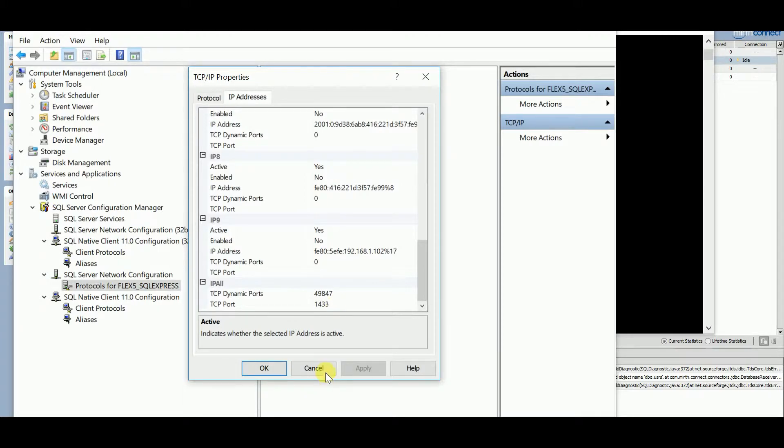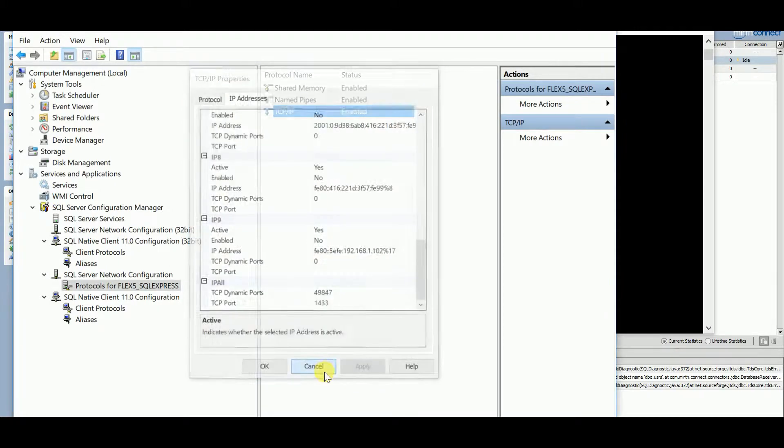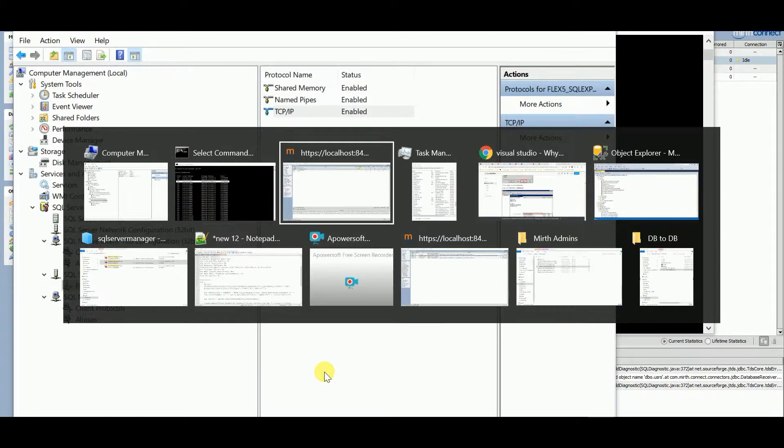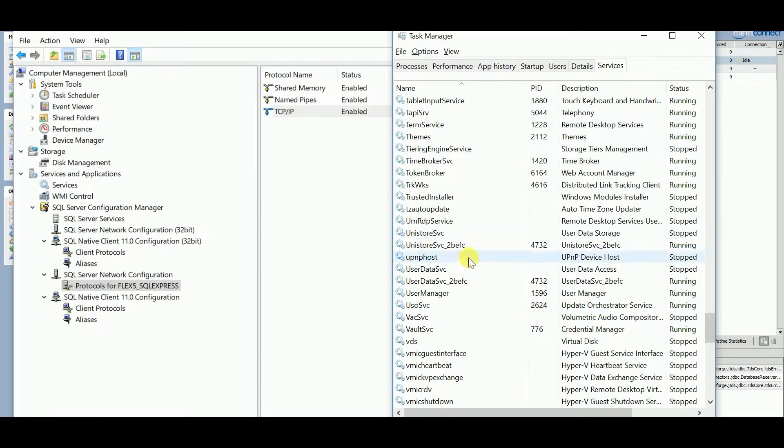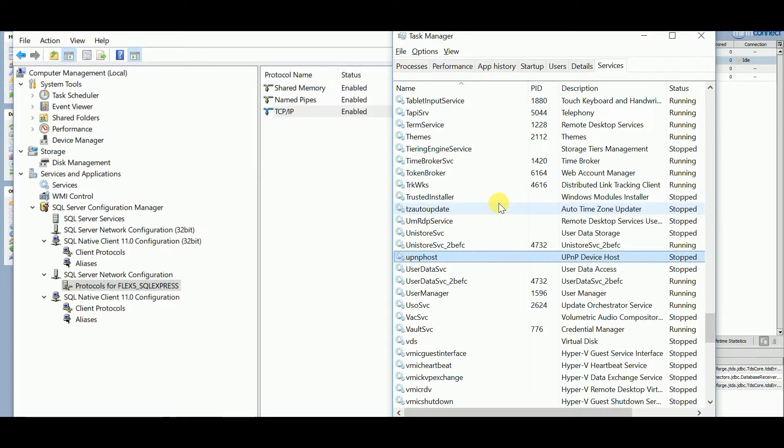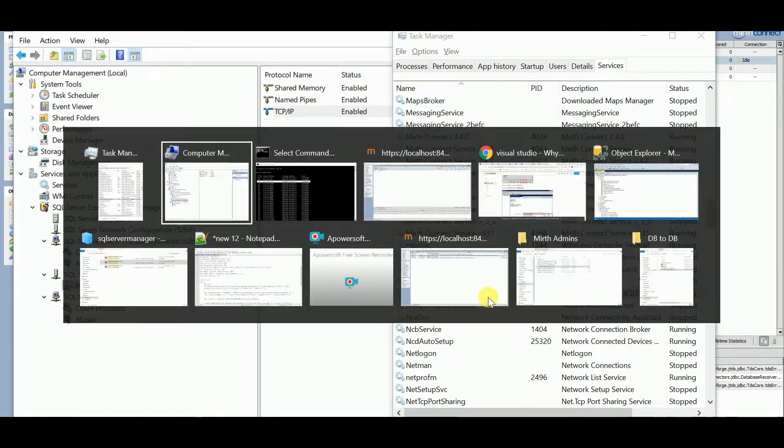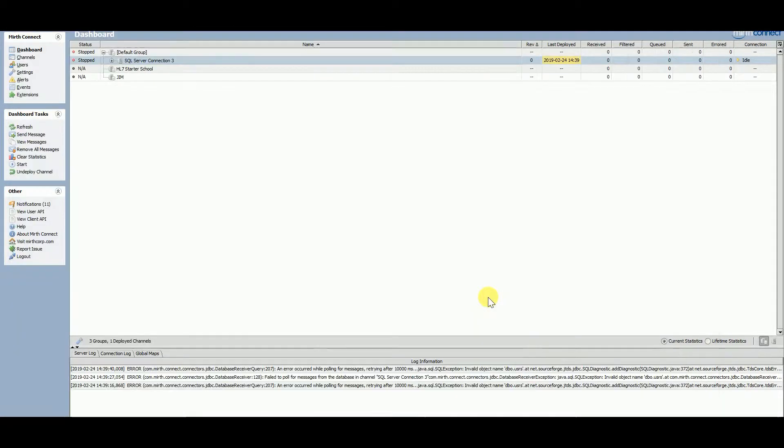And then I restarted all my SQL Server services. Another thing you could do is just restart your machine. I just have way too many things opened, so I restarted anything that said SQL Server, including MS SQL Server.